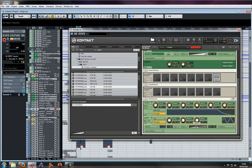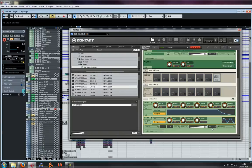There you go, that's how you assign an LFO to a filter in Kontakt. Easy peasy. All right, thanks a lot, bye.